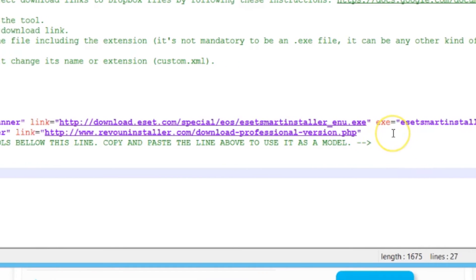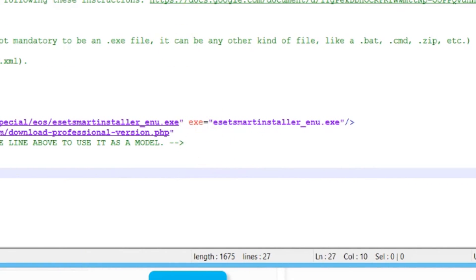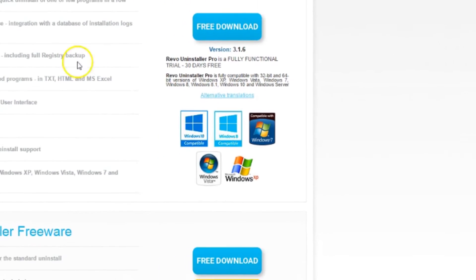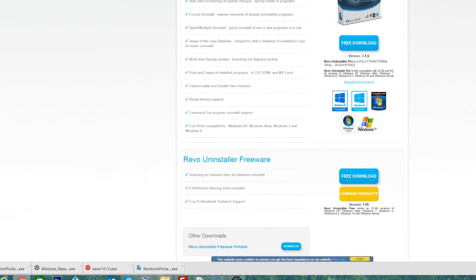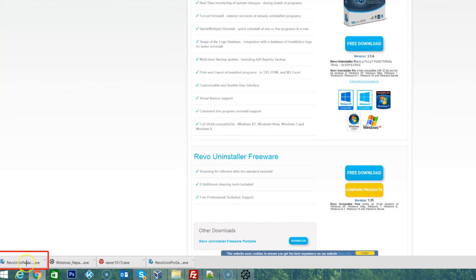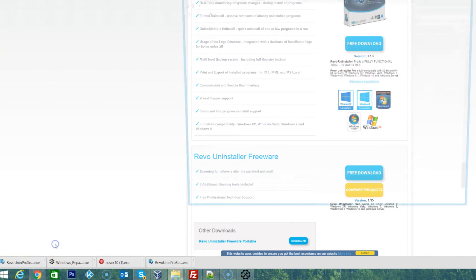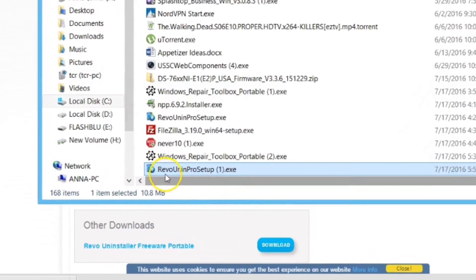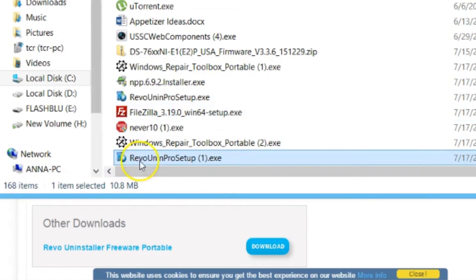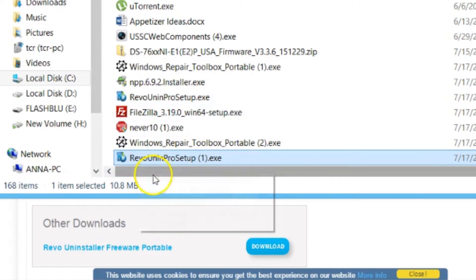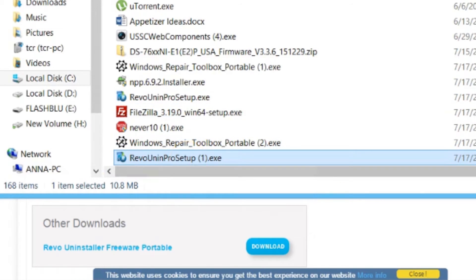At this point for the EXE we want to be sure what Revo is actually naming their executable. Let's go ahead and click download. We've downloaded. Let's show in the folder. It's basically Revo Unin Pro Setup.exe. So that's what we're going to put here.